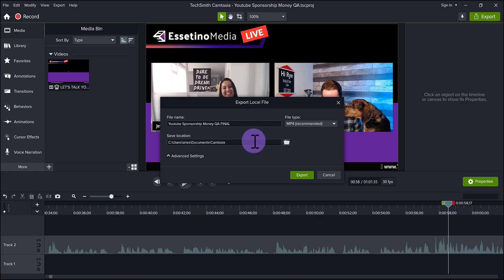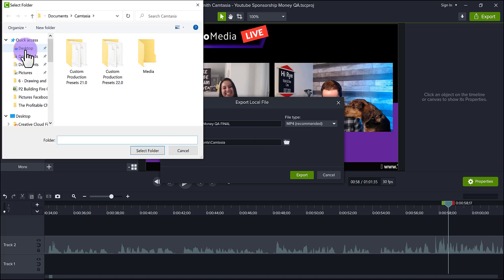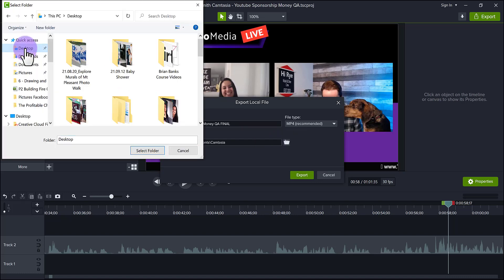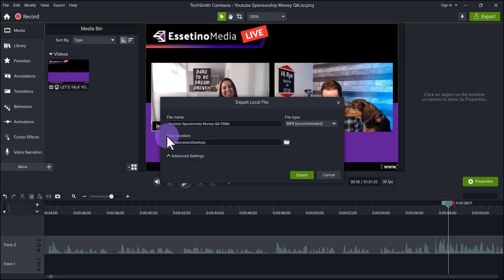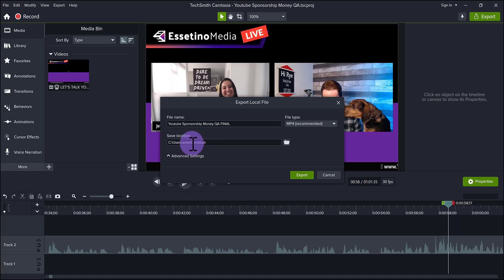Next is the save location. So I actually want this to go to my desktop. So I'm going to click the folder, I'm going to scroll up here, and I'm going to just double click on desktop. And then I'm going to click select folder. You'll see that it'll change the path, the location path is now going to be on the desktop. I just prefer to go there, I can see the video right away, and it works best for me.